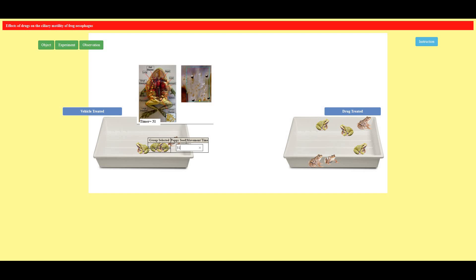So for a vehicle treated frog I have seen that it is taking 30 seconds or 31 seconds of time to reach the caudal point.